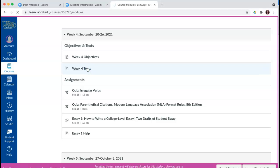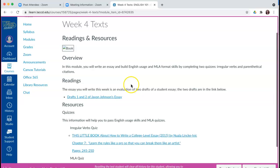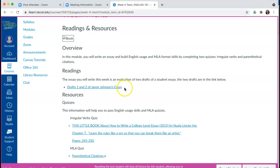I'm going to go ahead and click here and I can see what the readings are — Drafts 1 and 2 of Jayvon Johnson's essay. This is for the essay you will write this week, so this becomes super important for you. All the information you need to complete all of your assignments, including the essay assignment, is right here.